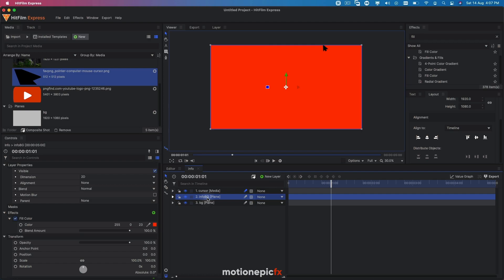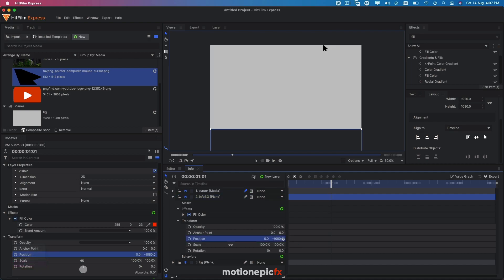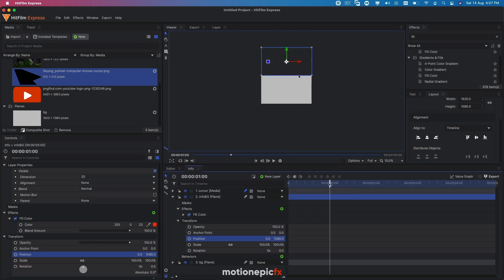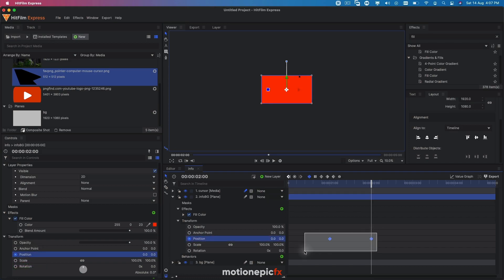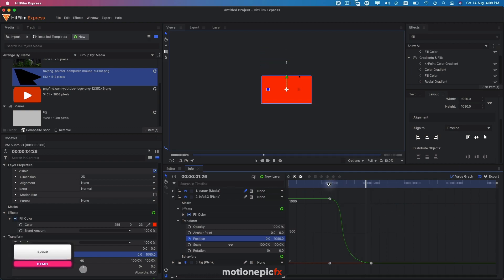Now make sure this info background is away from the scene. Go to transform and on the Y axis set it to positive 1080 so it's at the very top. At one second, create a keyframe. At two seconds, make sure it's back to zero. Select these two keyframes, set them to manual bezier, go to the value graph, select the second handle, and drag it to the left to get a smooth animation.